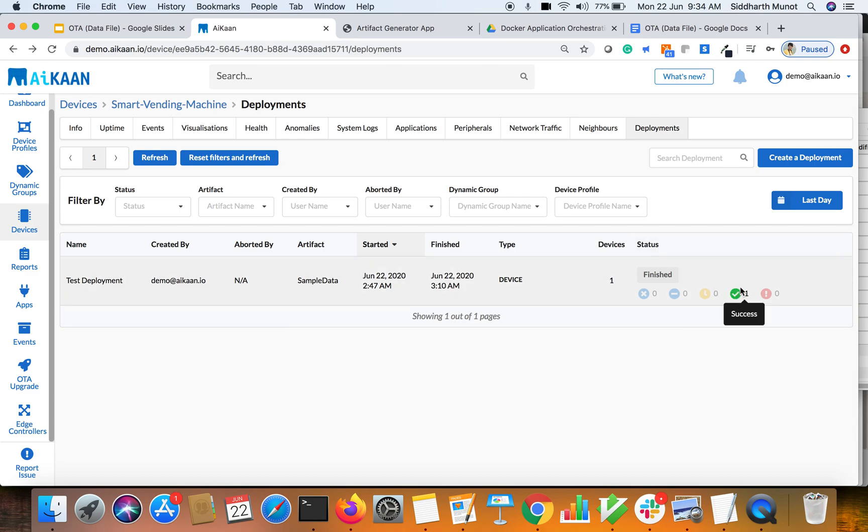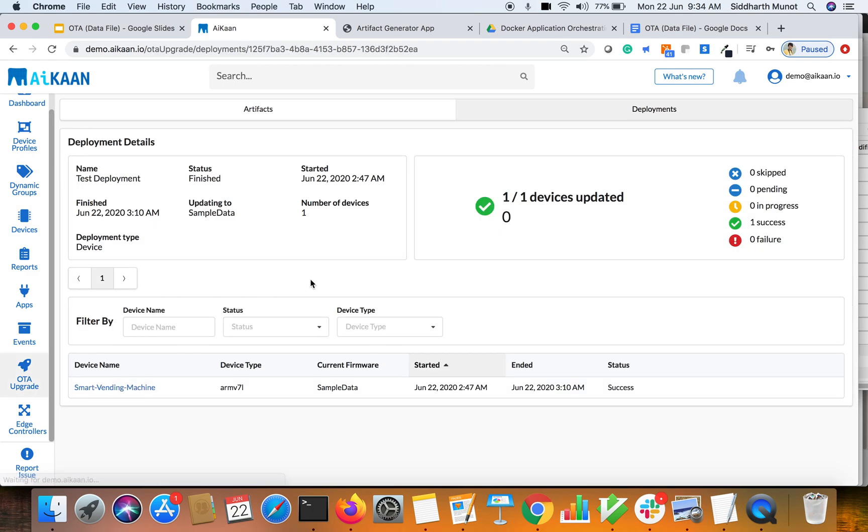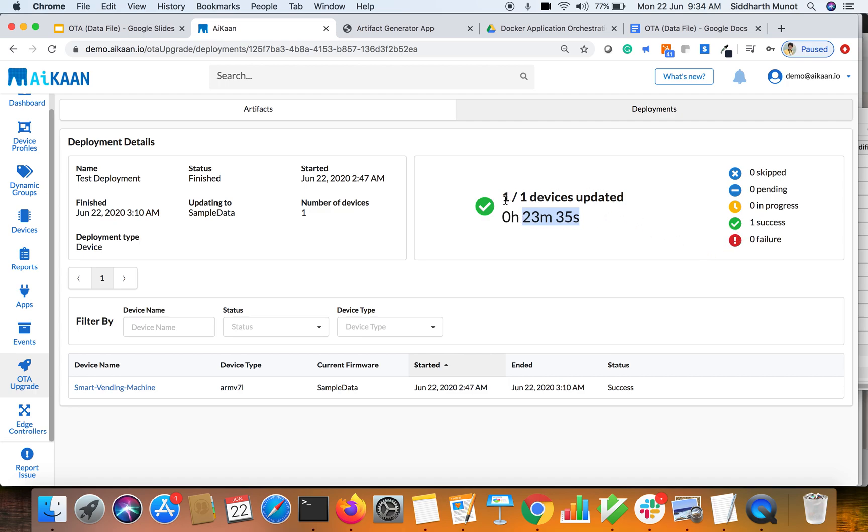Yeah so here we can see that the deployment got finished, essentially the upgrade got finished. We can click inside it and then check out the details. So it took almost 23 minutes 35 seconds. The reason it took so much time is because of the frequency of polling from the client to the server. It was polling every half an hour.